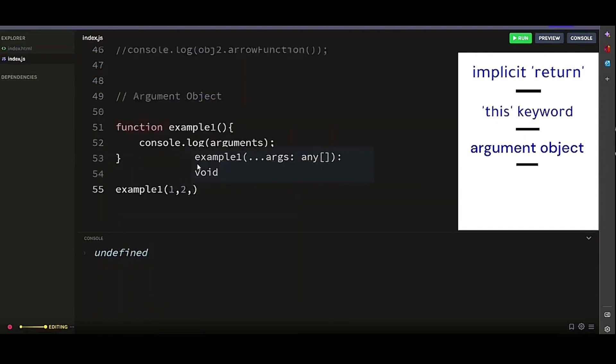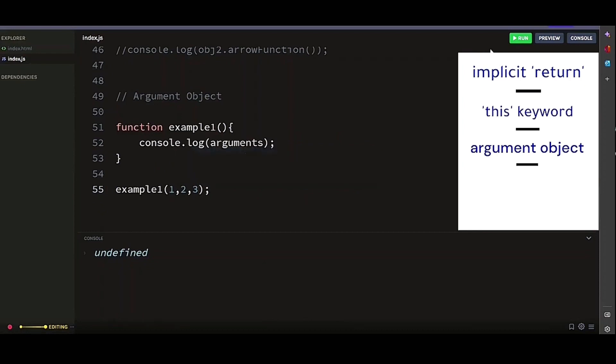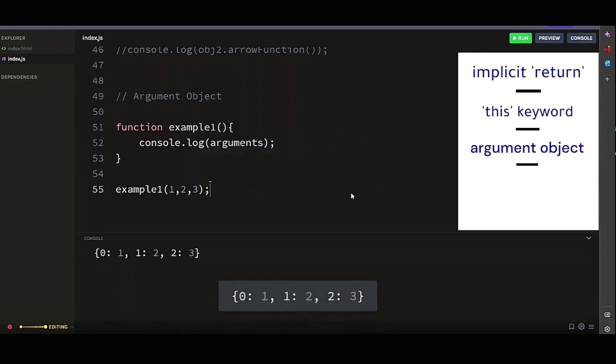Let's call our regular function and pass in these arguments and run it. So you can see it returns our arguments 1, 2, 3. And these are just their index positions.